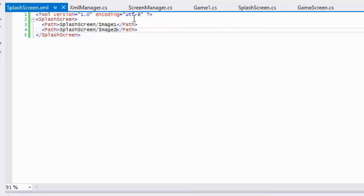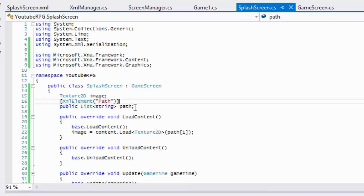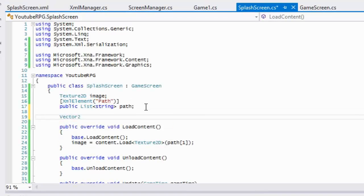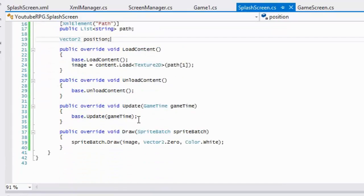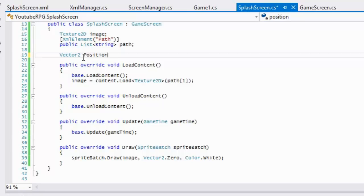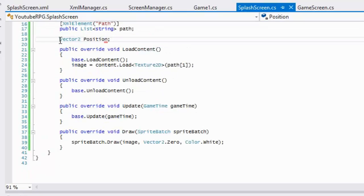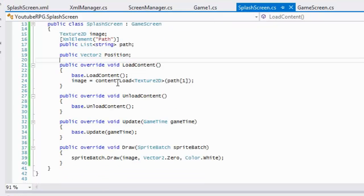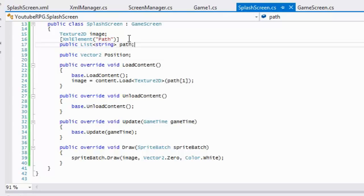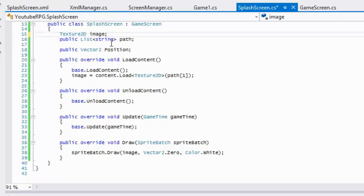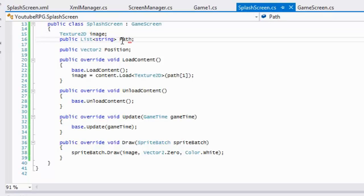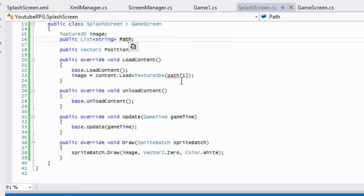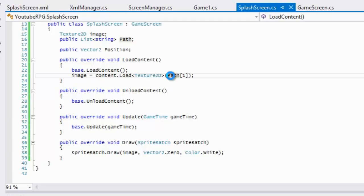Let's say we have a Vector2 that we want to load — let's create a Vector2 called 'position' and store it. Remember to make it public or it won't serialize. If your variable has the same name as in the XML file then you don't have to put XmlElement. But with a list you do need to specify the element.